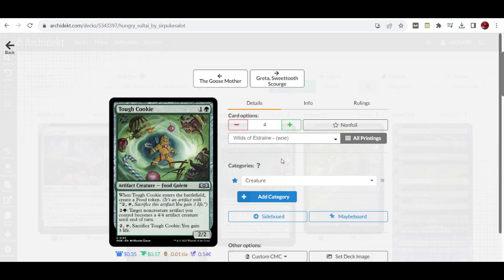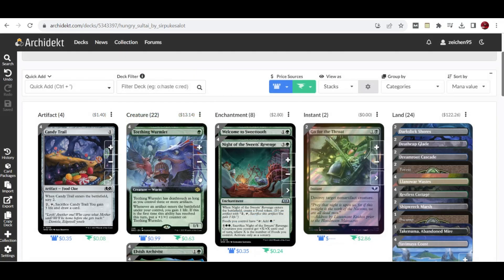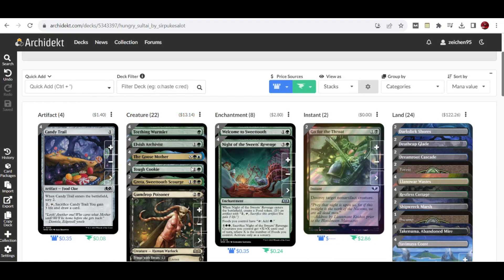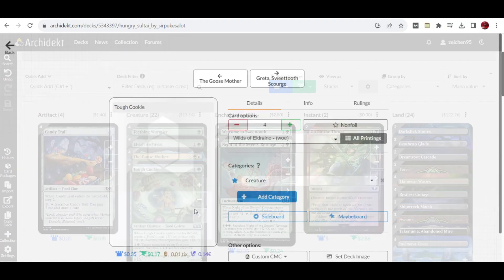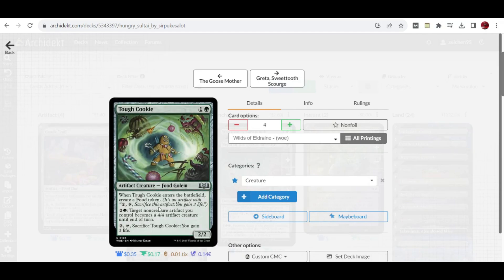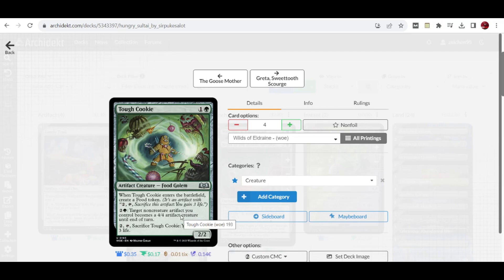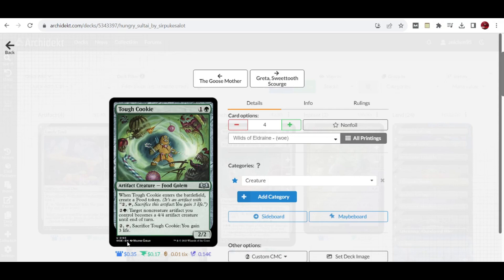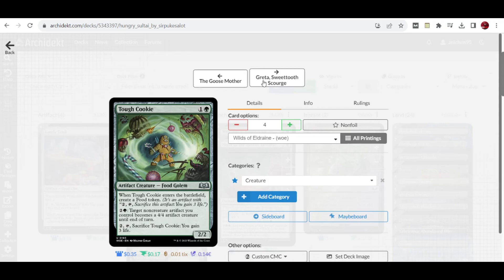We have 4 copies of Tough Cookie, a 2 mana 2/2. When it enters the battlefield you create a food token. It's also an artifact creature which triggers Doting Wormlet and Elvish Archivist's abilities. It has an ability where you can pay 3 to make target artifact you control become a 4/4 creature until end of turn. You can create another threat out of your food tokens, making them 4/4 and able to attack. You can also pay 2 and sacrifice Tough Cookie to gain 3 life. This becomes a food ability itself, and you can have this mana sink late game to create food tokens and potential attackers.